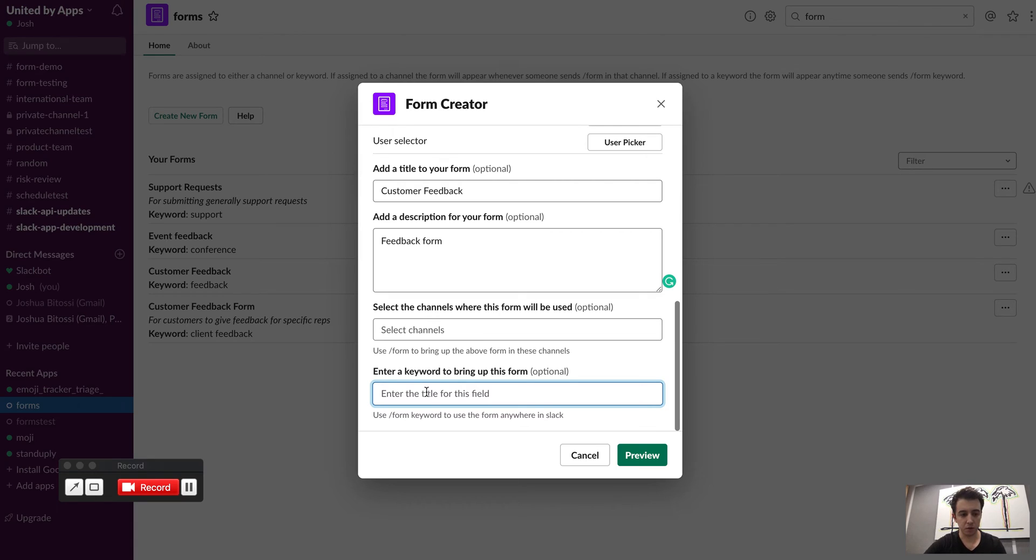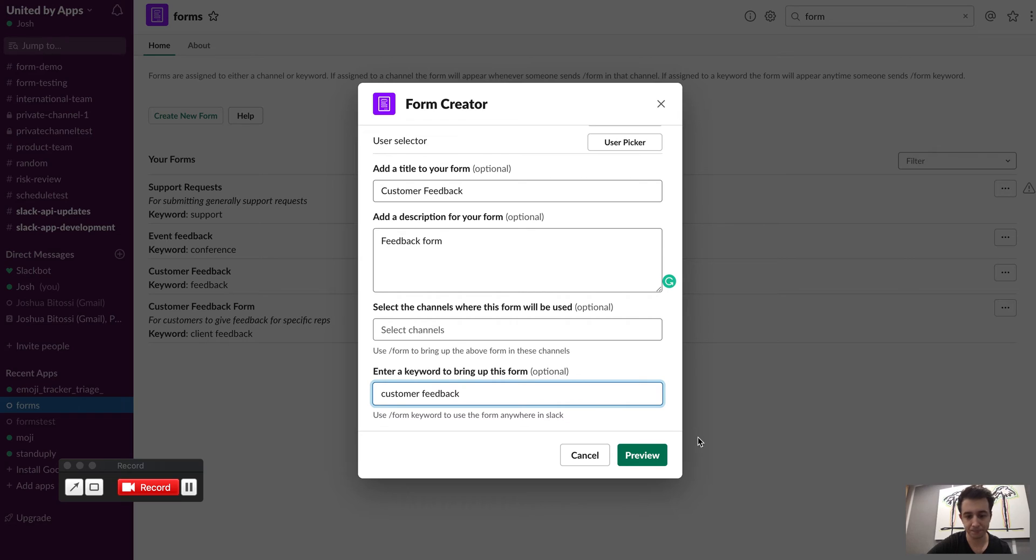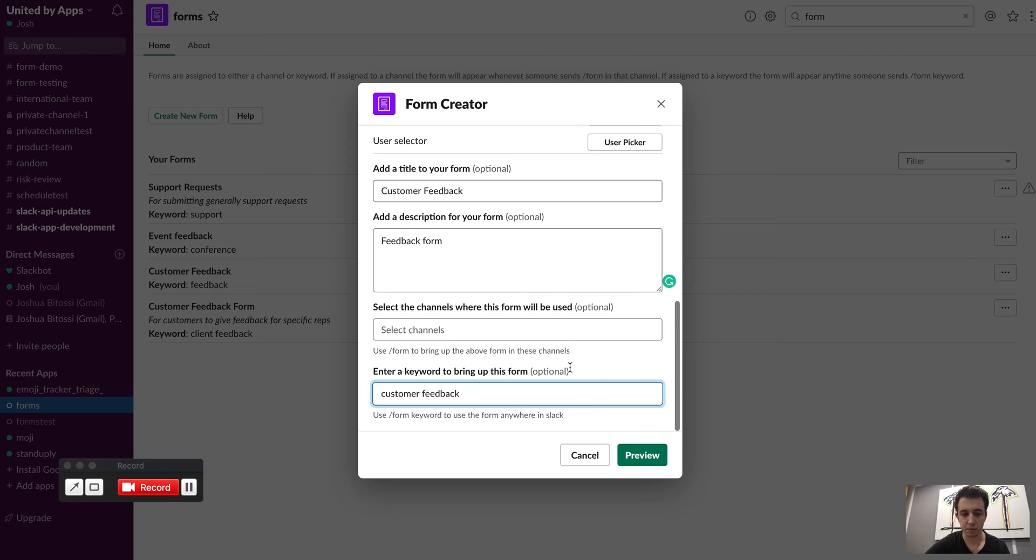So this one I'm actually going to set a keyword. I'm going to call it customer feedback. So anytime I type slash form customer feedback, it's going to bring up the form that I've created just here.